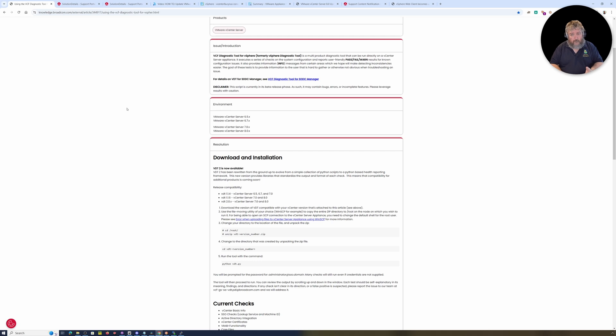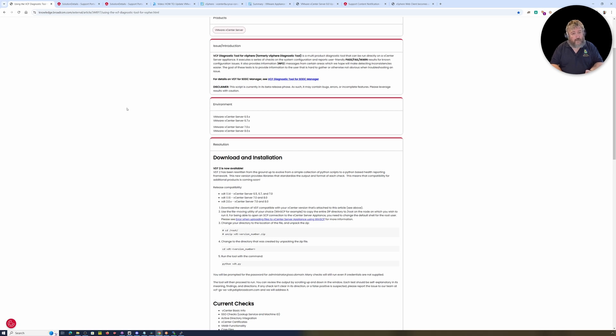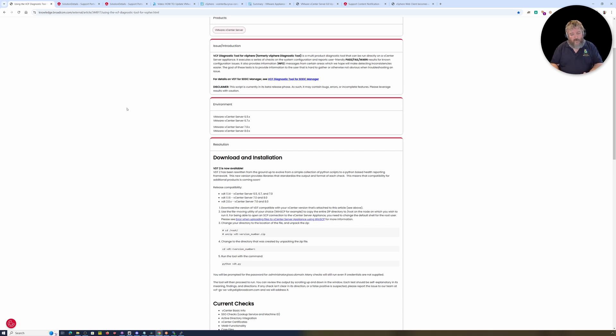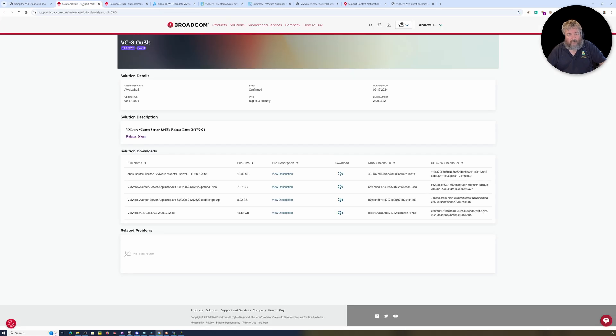We're going to look at this script today. The video we're going to do is split into three parts and I'll publish three parts independently. Today we're going to look at VDT, the vSphere Diagnostic Tool. Then we're going to do another VMware vCenter Server 8 upgrade using RDU, the Reduced Downtime Upgrade.